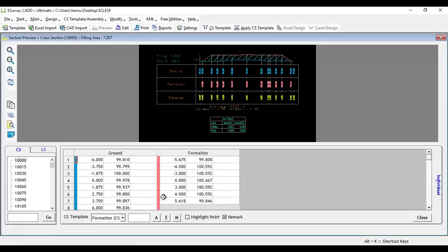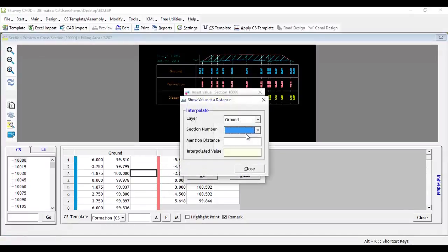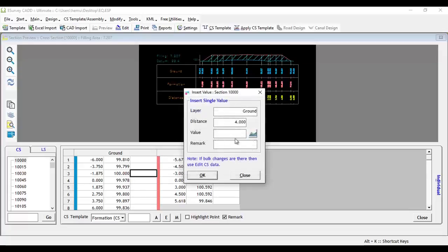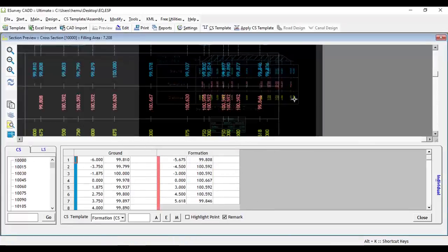considering the available value, then you can click on Interpolate button next to value text box. There, if you select the layer and specify the distance, interpolated value will get displayed. Once you enter distance and level, you can insert a row of data by clicking on OK button.